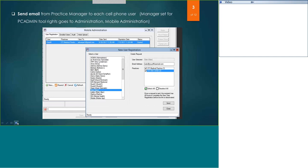Once you receive our email from the STI team that your office has been enrolled, you can now invite each staff who would like to use the mobile app. To do that, under your own practice manager, go to Administration, then Mobile Administration, and click New at the bottom left — there's a green plus sign. Select your staff member's name, add their email address to the right side, select all the practices they need access to, and click send at the bottom. This will have the system send an email to each of your staff so they can create their own password.